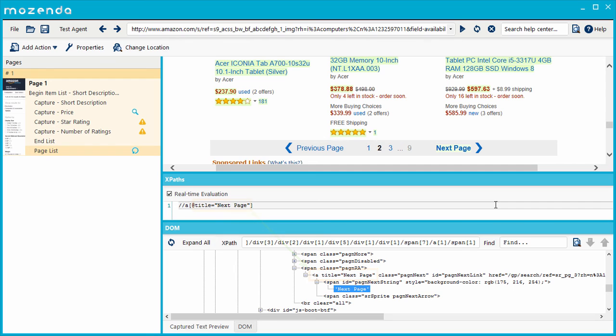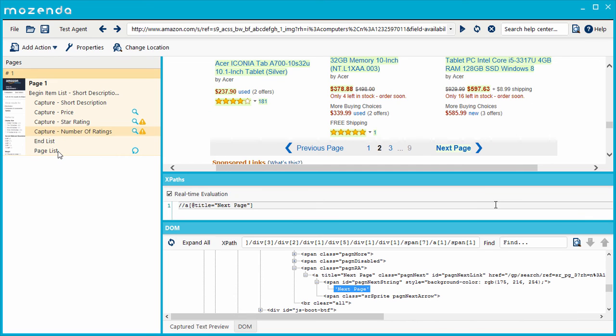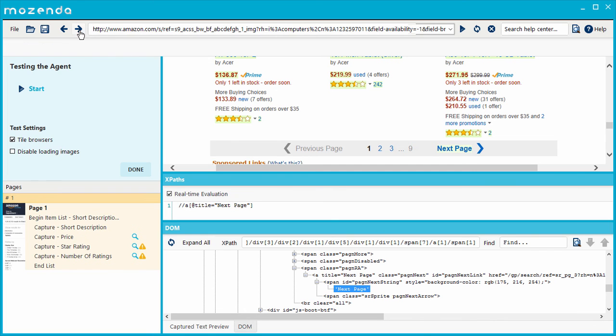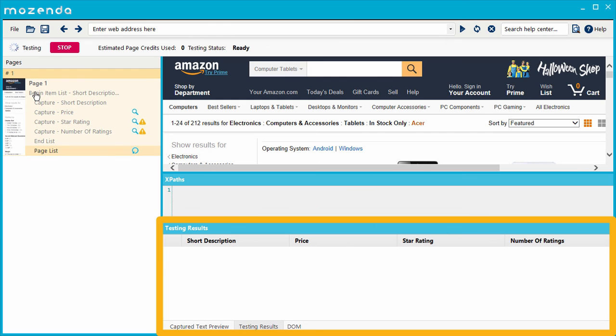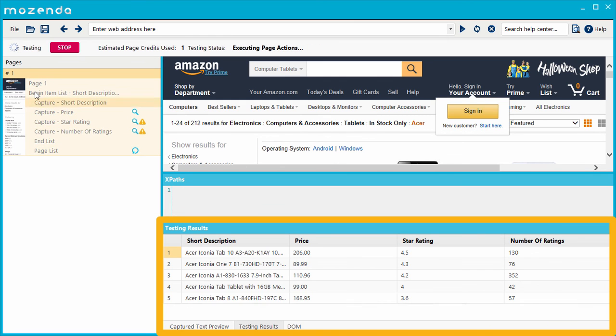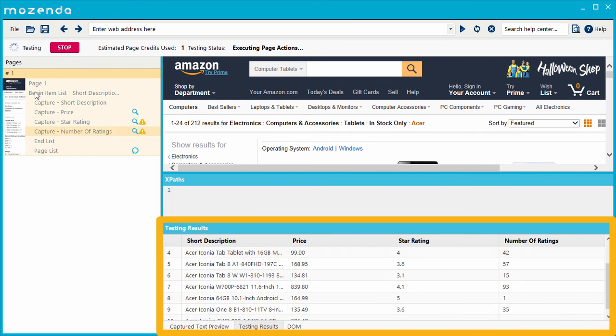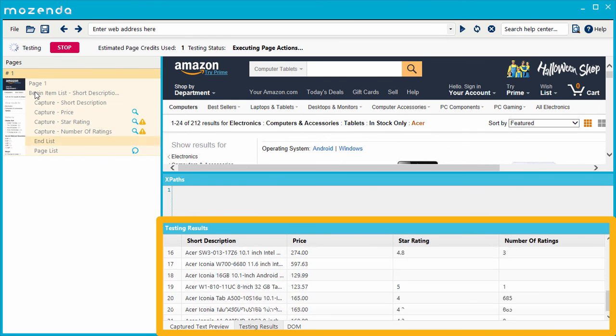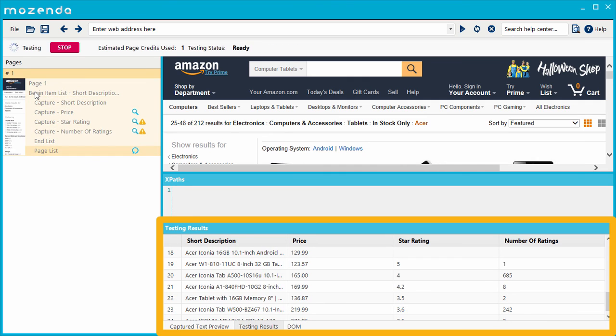To confirm that the XPath is selecting the right item, I'll select away from the page list action and then select it again. This highlights the action's target object on the page. As I test the agent, I can see it gathering results from multiple pages of the list without error. This means that the action properly locates and clicks on the Next Page button.